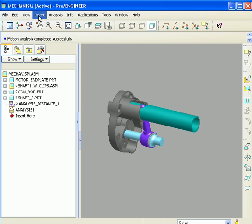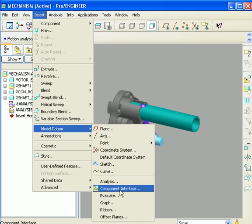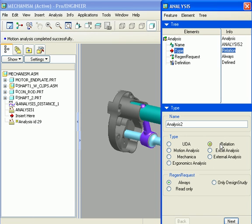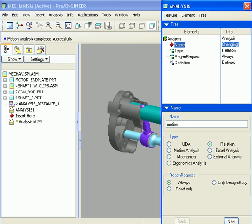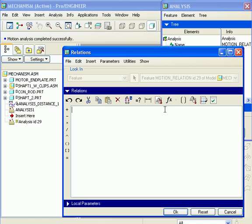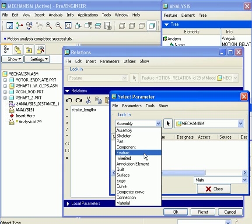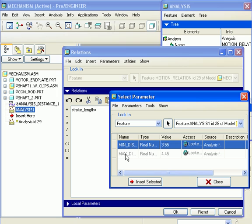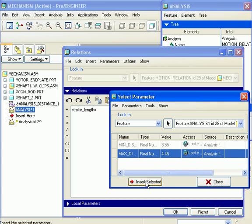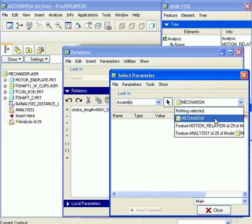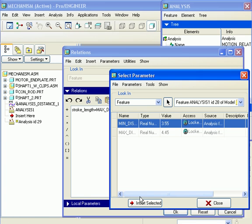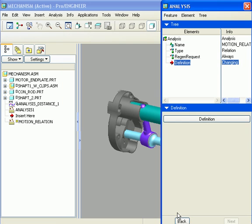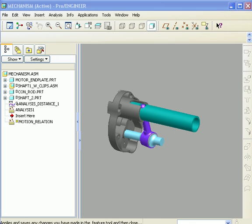Only one last step that I need to do is create another analysis feature. This time, I'm going to say it's going to be called a relation. Let me just use some best practices here and name my feature accordingly. I'll call it motion relation. Hit next. My relation dialog box comes up. And I'm going to make a new parameter called stroke length. And what that is going to equal, it's going to equal the feature I just made. It's going to be the max distance minus the min distance. So, the maximum value it finds minus the minimum value it finds throughout the whole mechanism analysis is going to be the stroke length. So, I hit OK and then I move it aside and hit the check mark. And that's it.